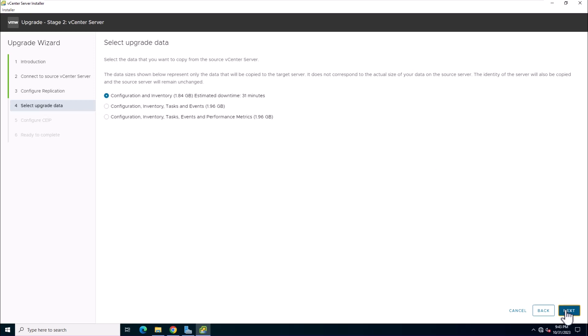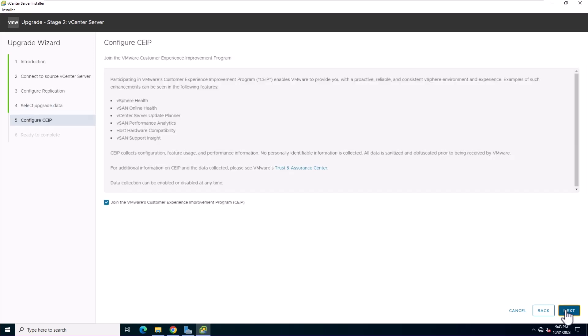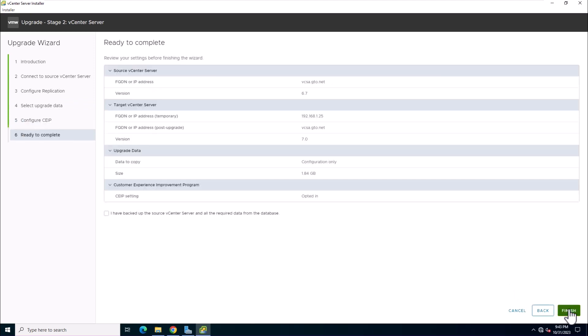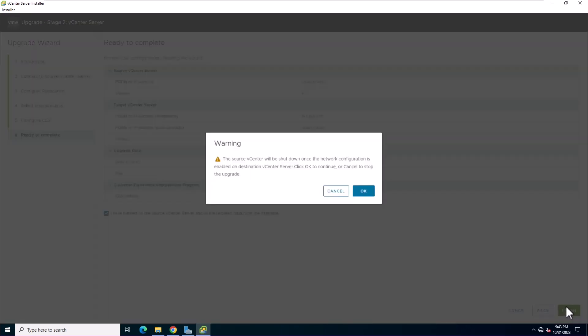Review the VMware Customer Experience Improvement Program page and choose if you want to join the program. Review the upgrade settings. Accept the backup acknowledgement and click finish. Read the shutdown warning message and click OK.